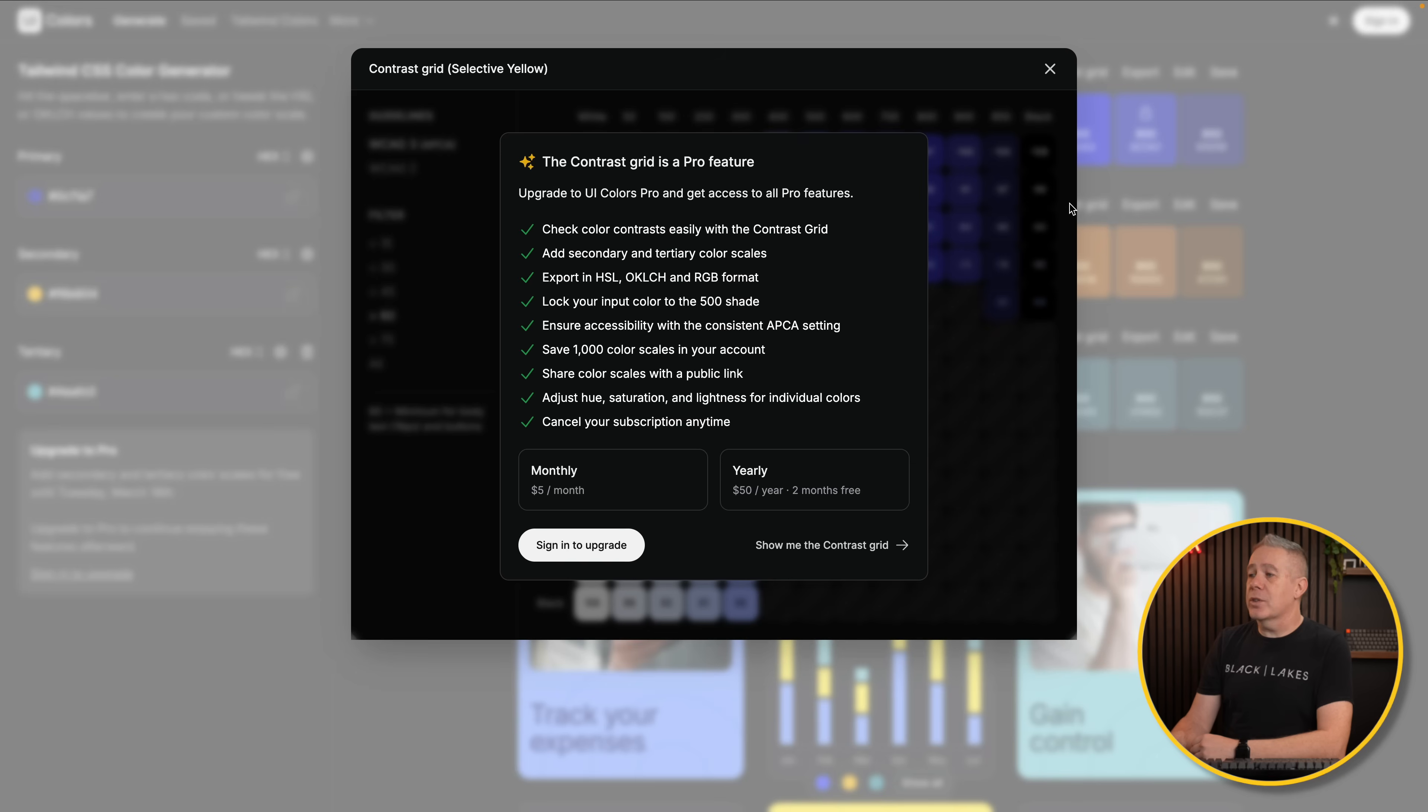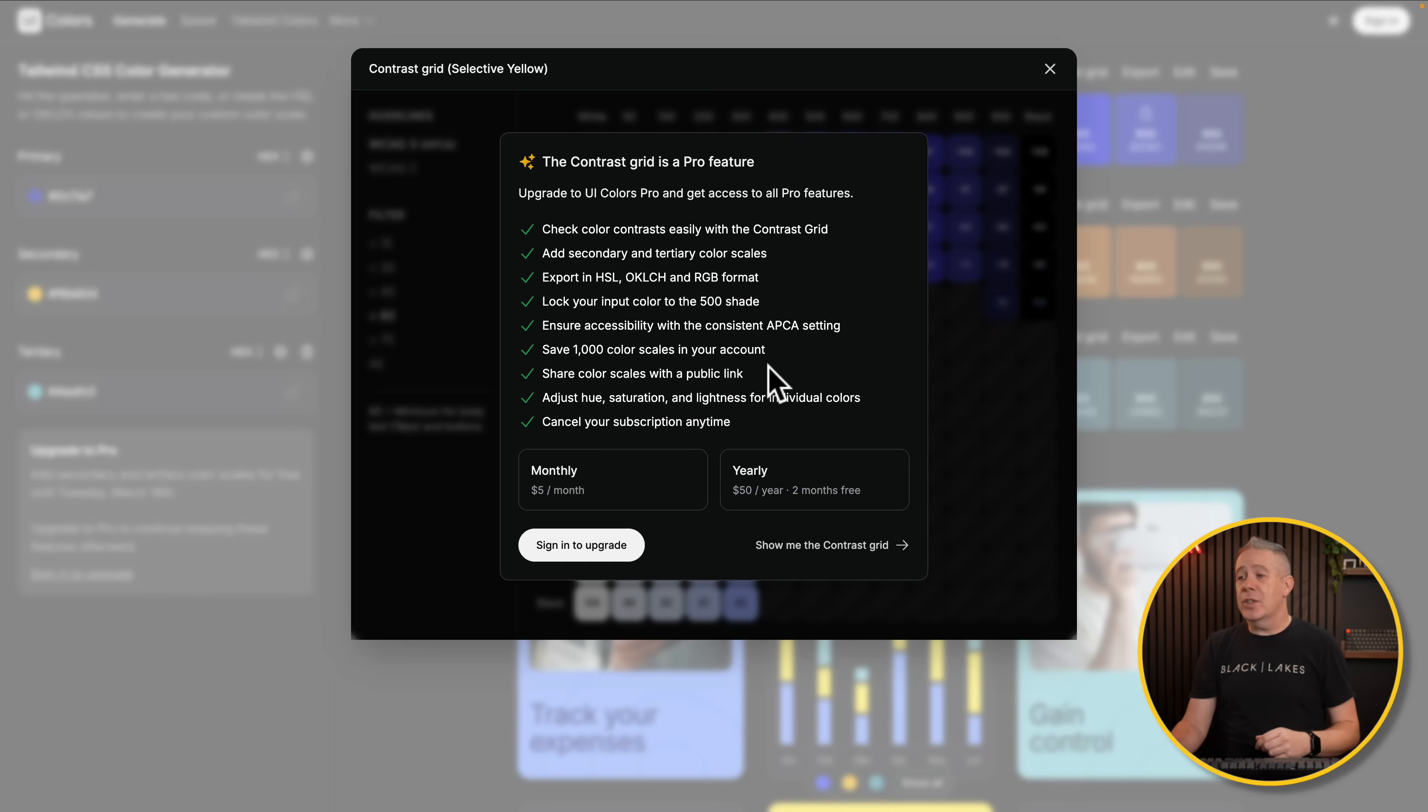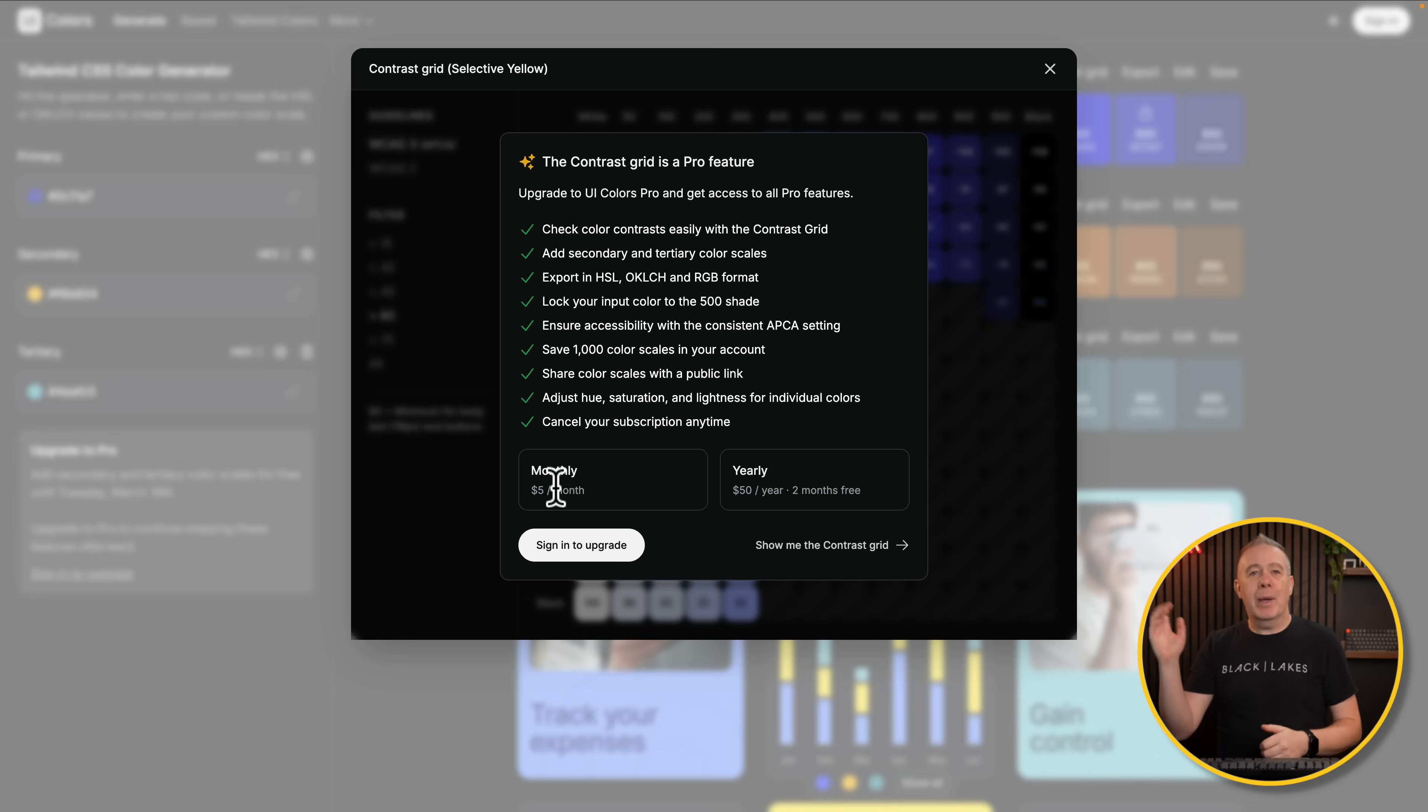Contrast Grid, again, is one of those things that is a paid option. But maybe you're working on a specific project. You want to use this. You want those extra features. It's going to cost you $5 for a month. It's not the end of the world. If it saves you an hour's worth of time, it's paid for itself. No problem at all. So that's basically what you can do with UI Colors.